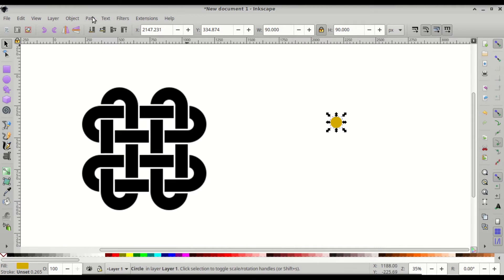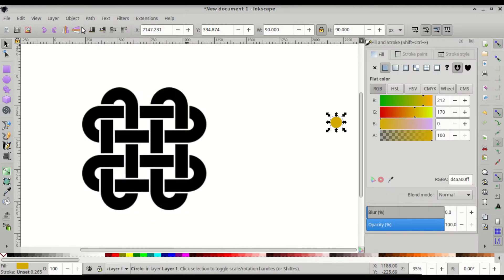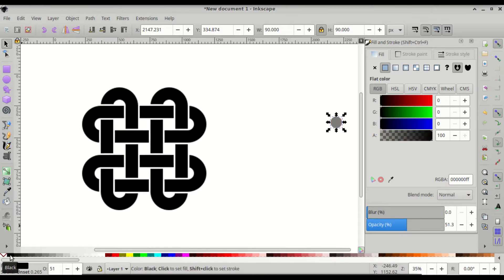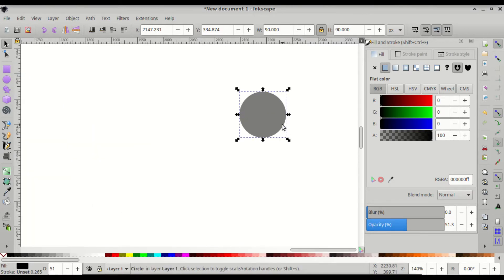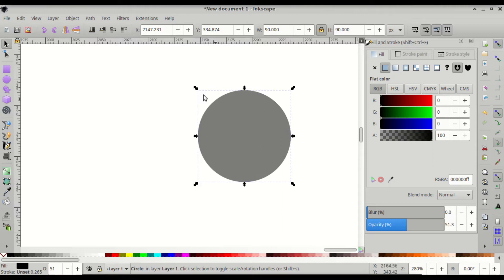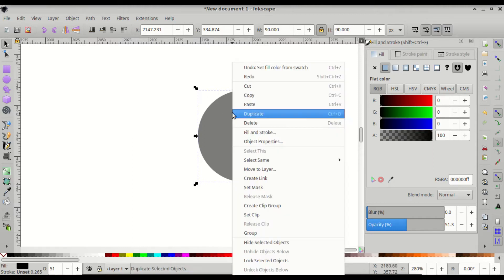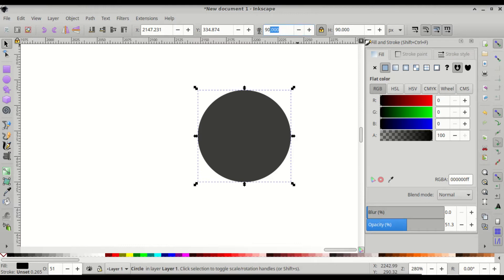Go to Object > Fill and Stroke and give the circle an opacity of about 50%, then change the fill to black using the bottom palette. Press Ctrl and scroll up to zoom in, then right-click the circle and duplicate it.